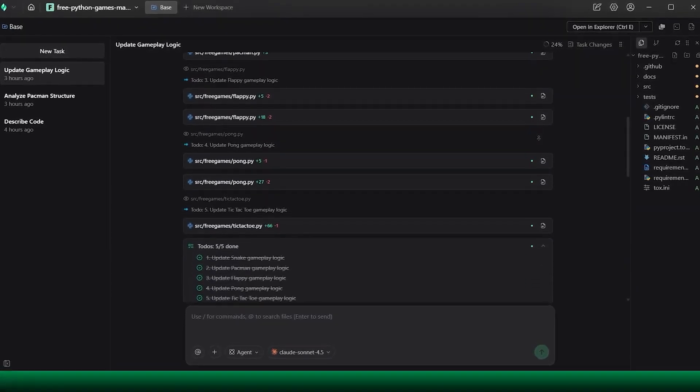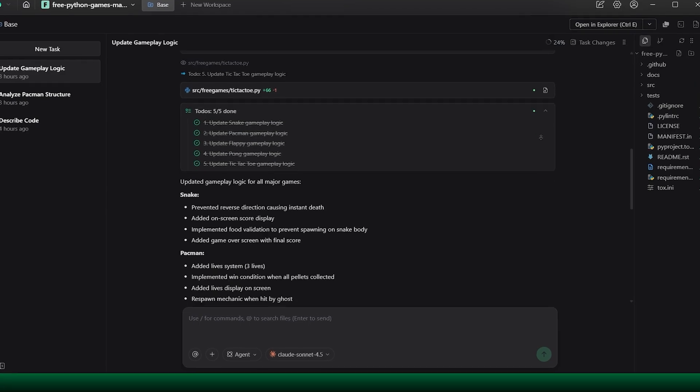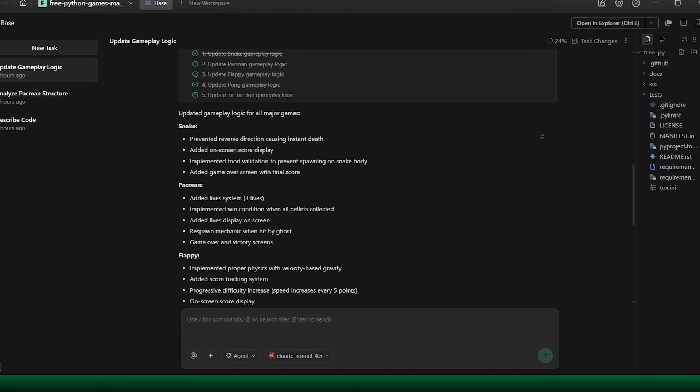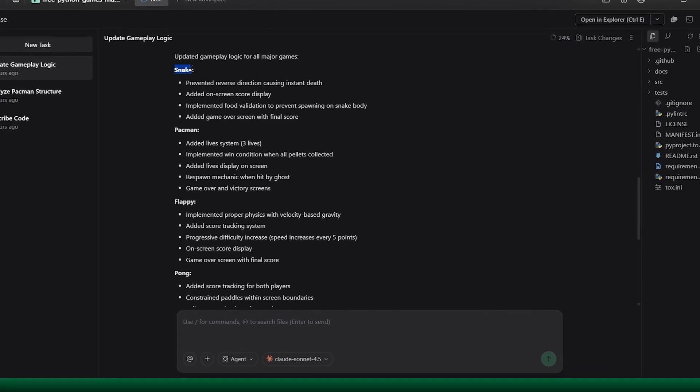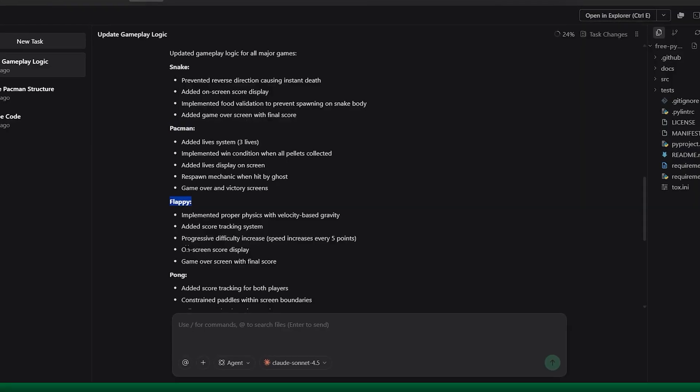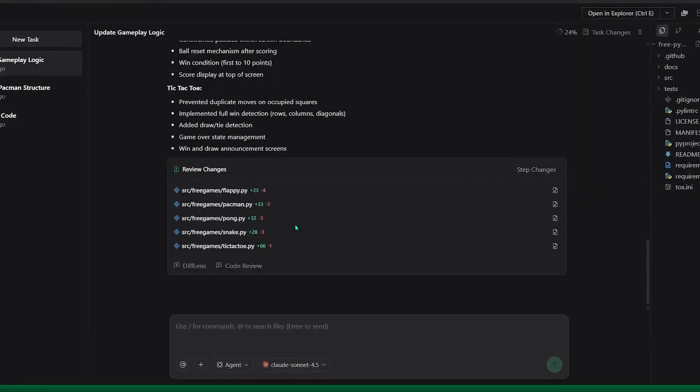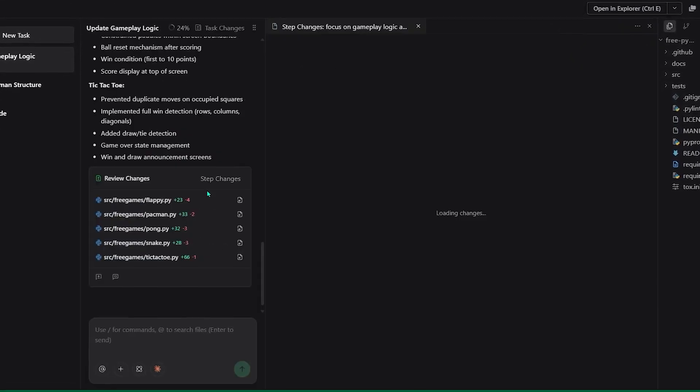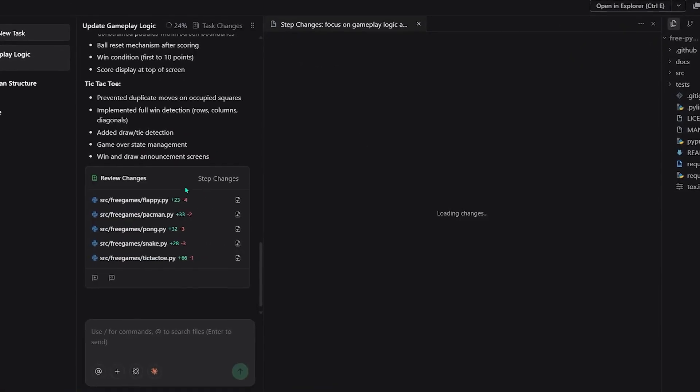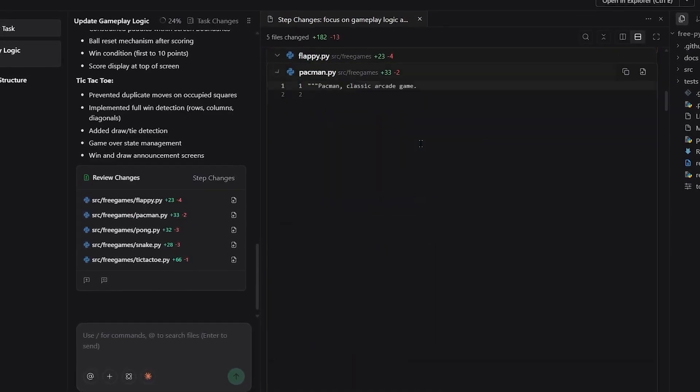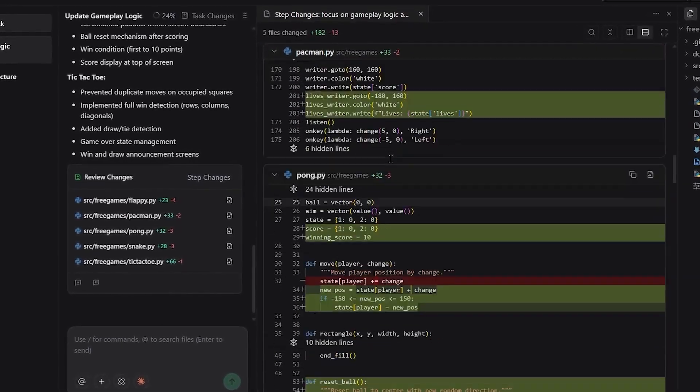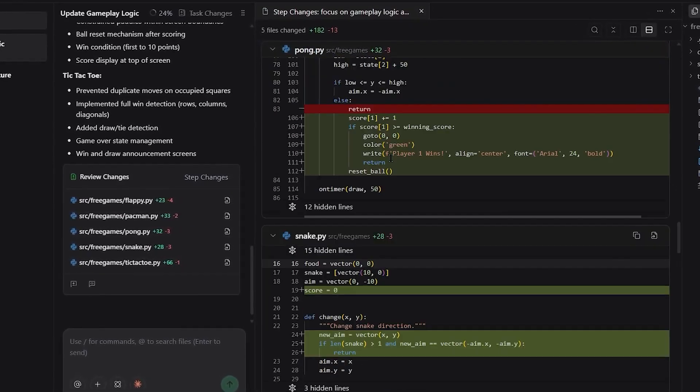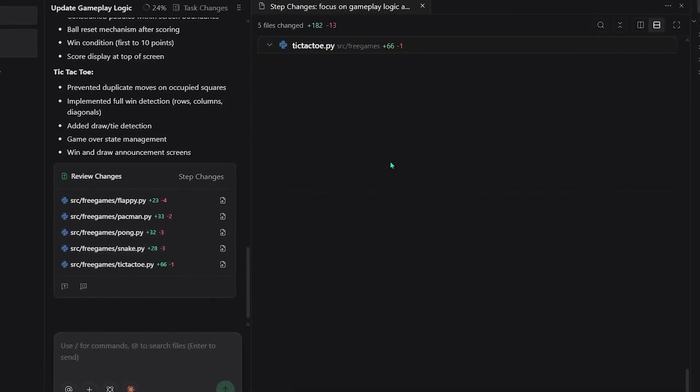Snake, Pac-Man, every game in the collection. Before changing anything, each agent evaluates how the game works, where the logic can be tightened, and where edge cases or bugs might exist. Even though these are well-known games with mature designs, Verdant still finds inefficiencies, logic gaps, and small bugs hiding in the code.